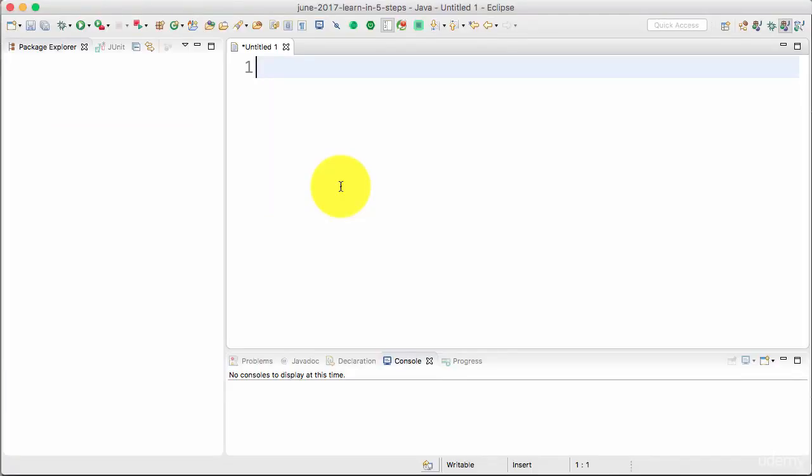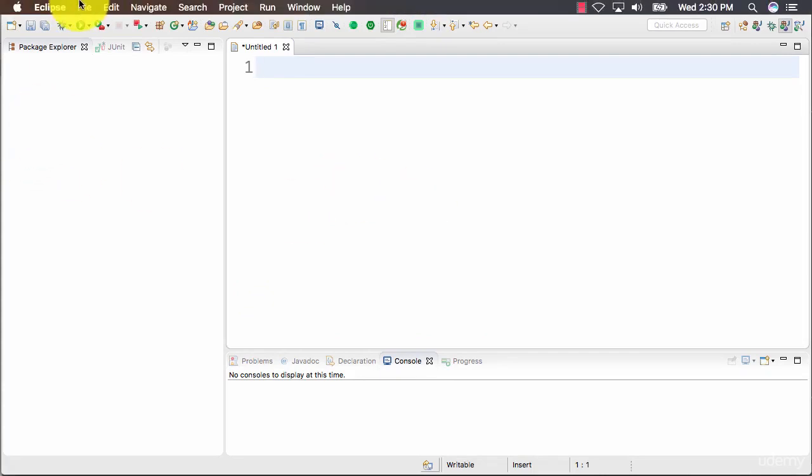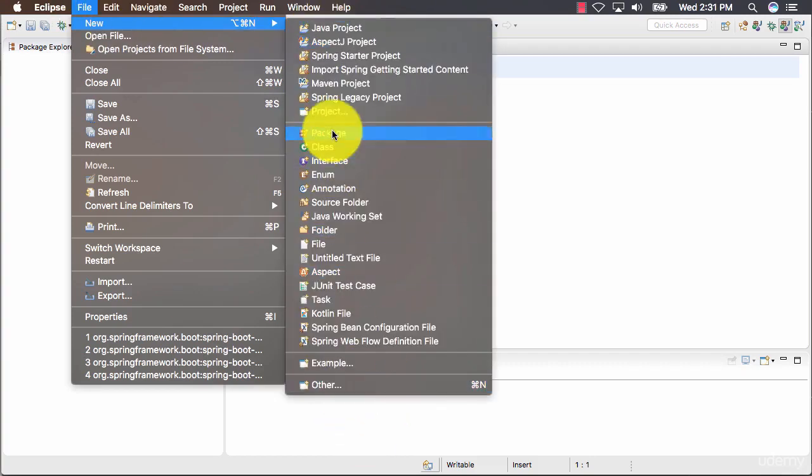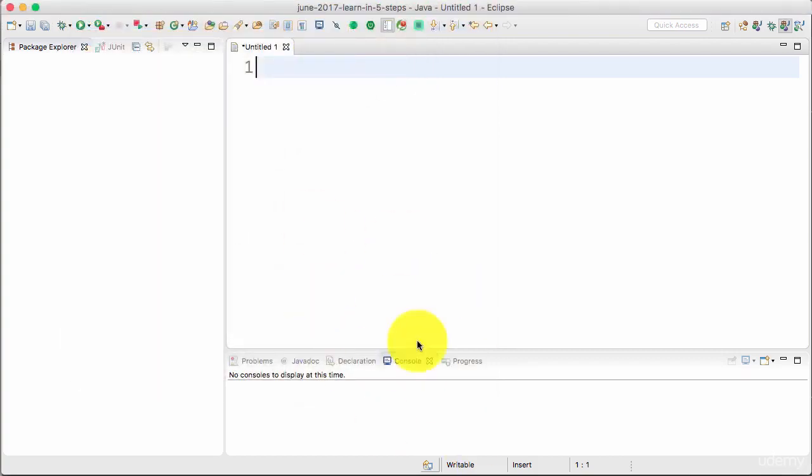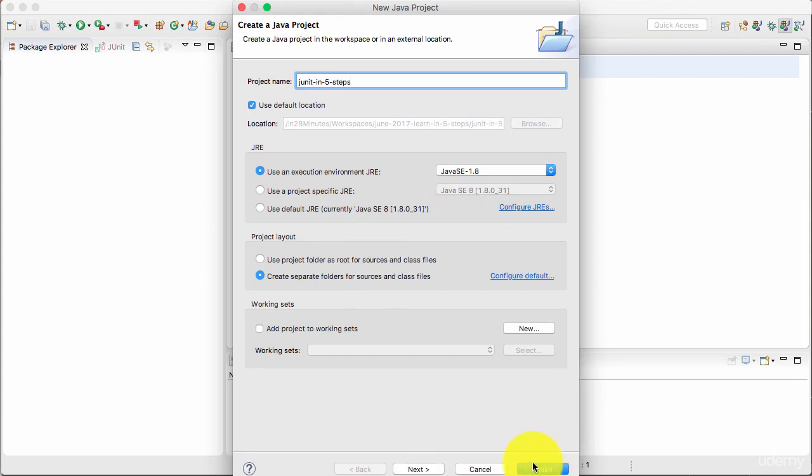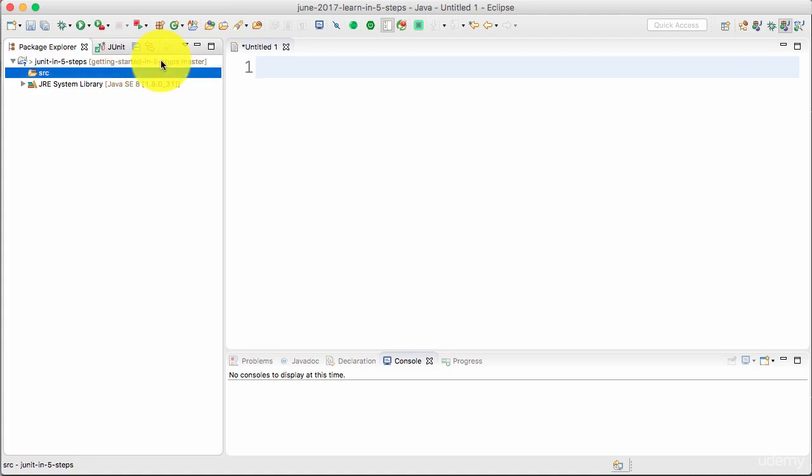Welcome back. In this step we'll create a simple Java project and add a unit test for it. Let's get started. You can create a new project by going to File, New, Java Project, or File, New, Other and select Java Project from there. I'll say File, New, Java Project and I'll call this JUnit in Five Steps. You can go ahead and click Finish.